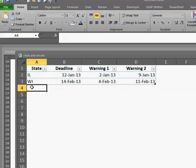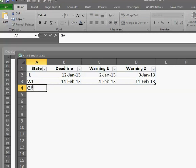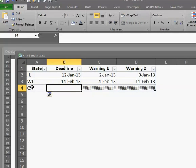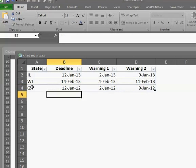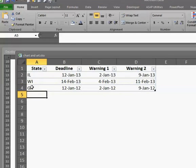Now, watch what happens. Let's see. We do Georgia. The table automatically encompasses Georgia. Now we're ready for the deadline and our formula is ready. Let's say 12-Jan-13. There we go. Georgia.